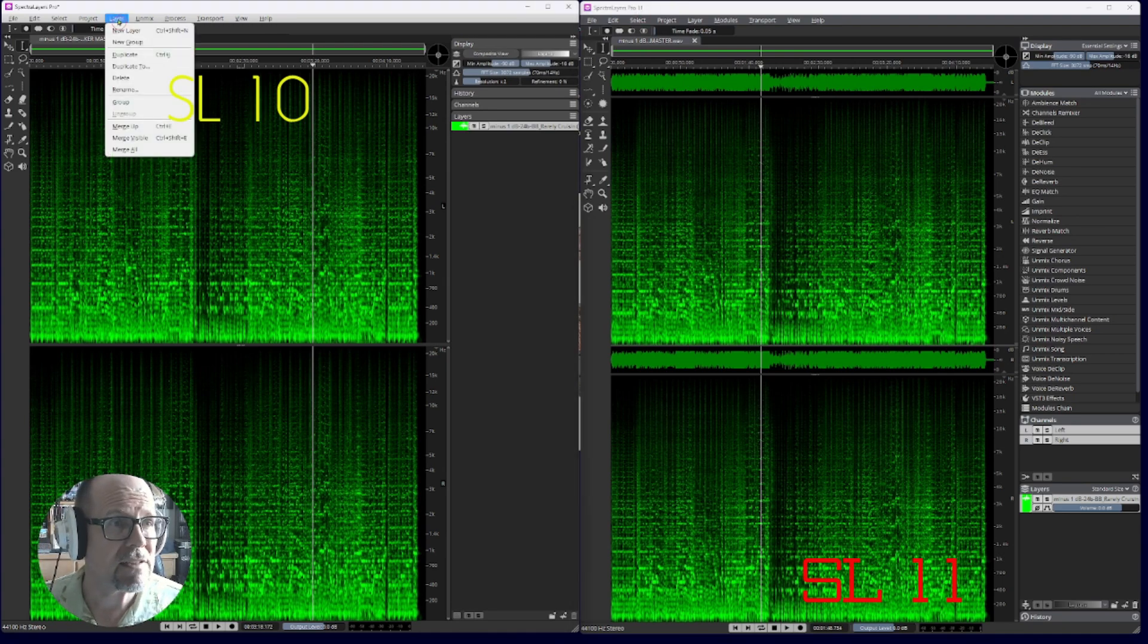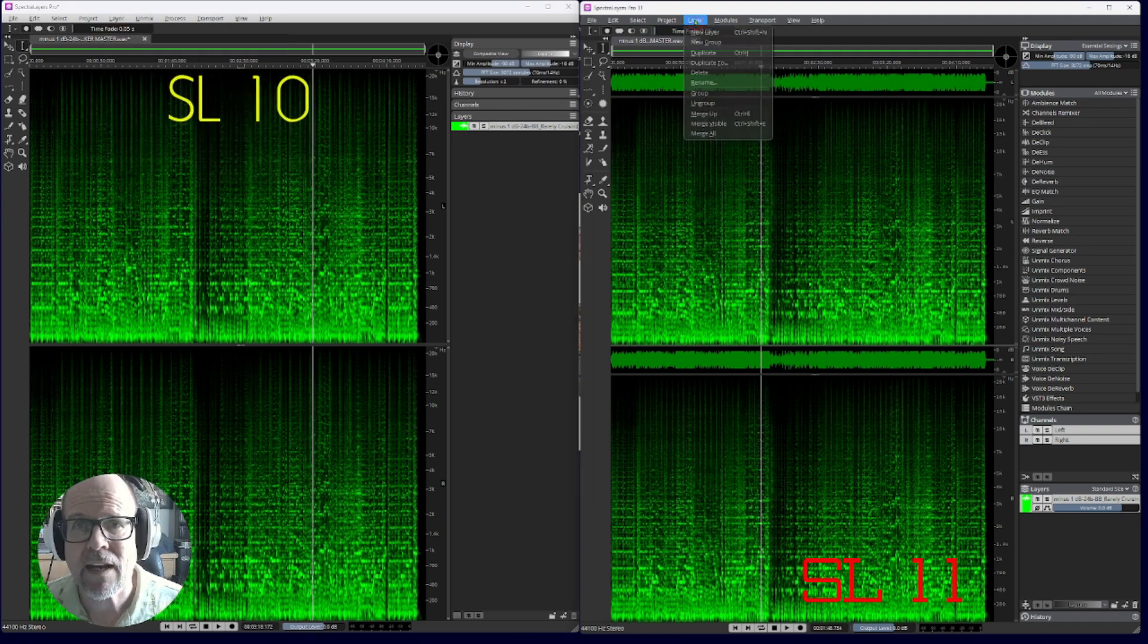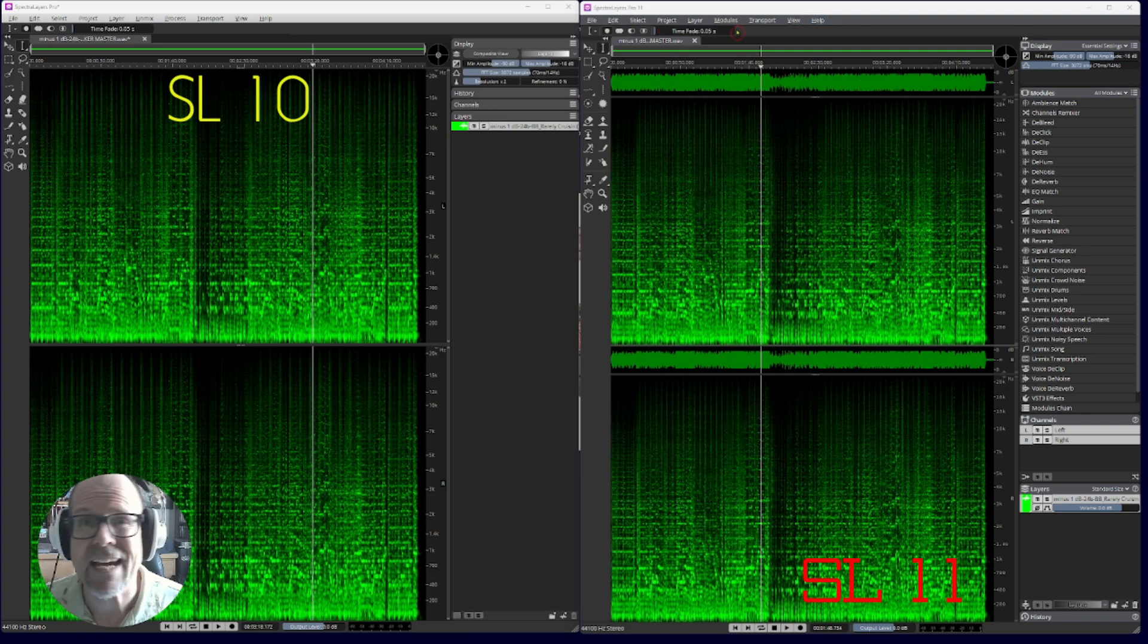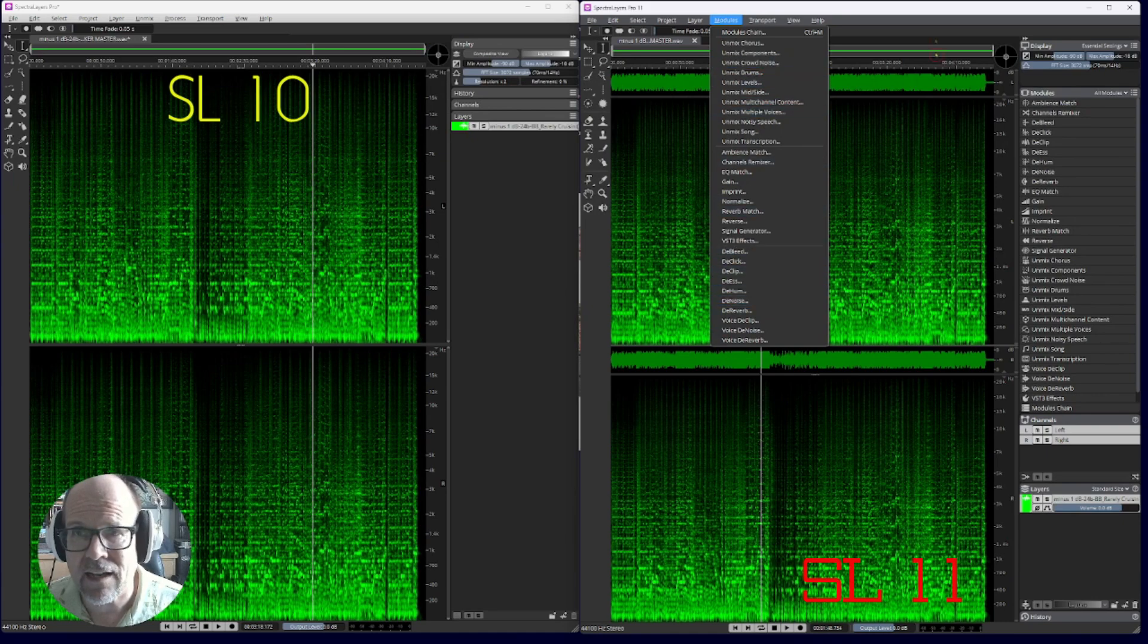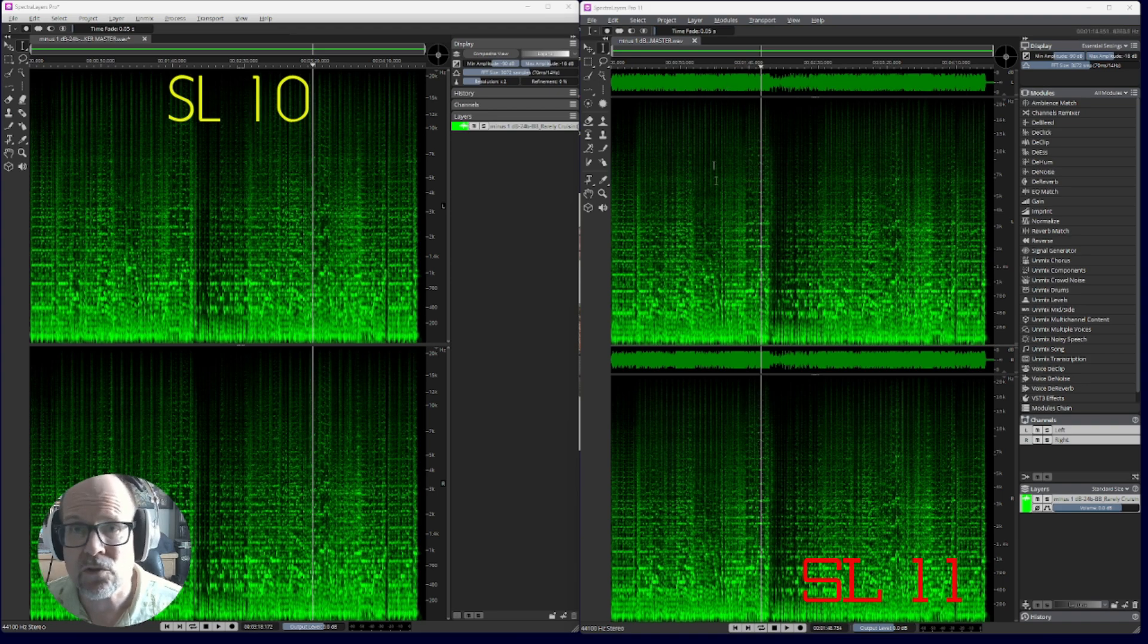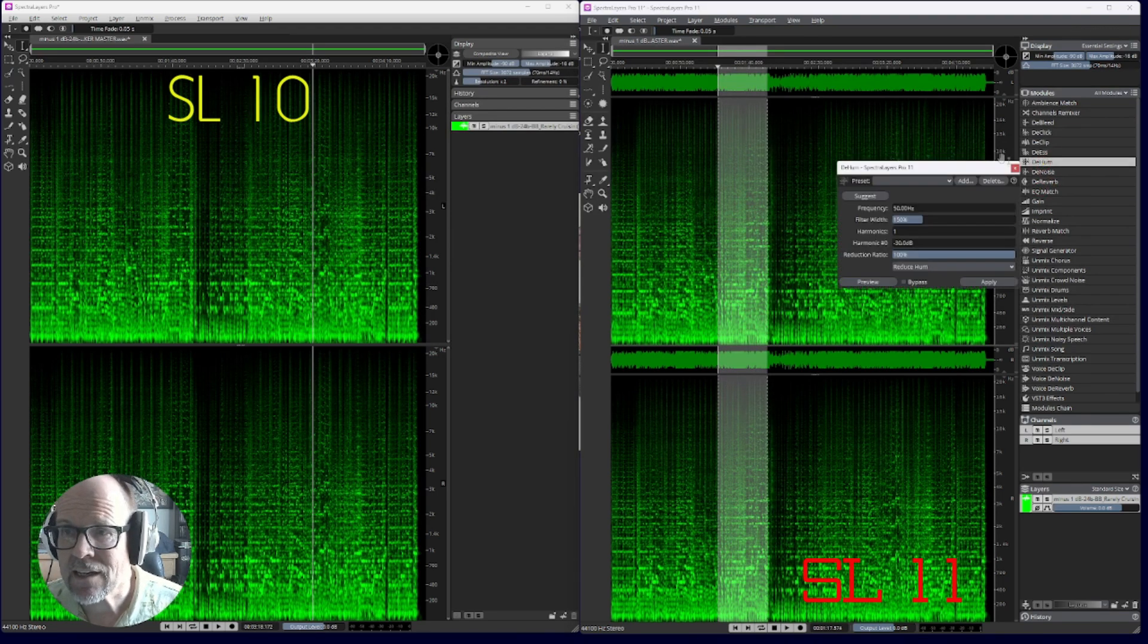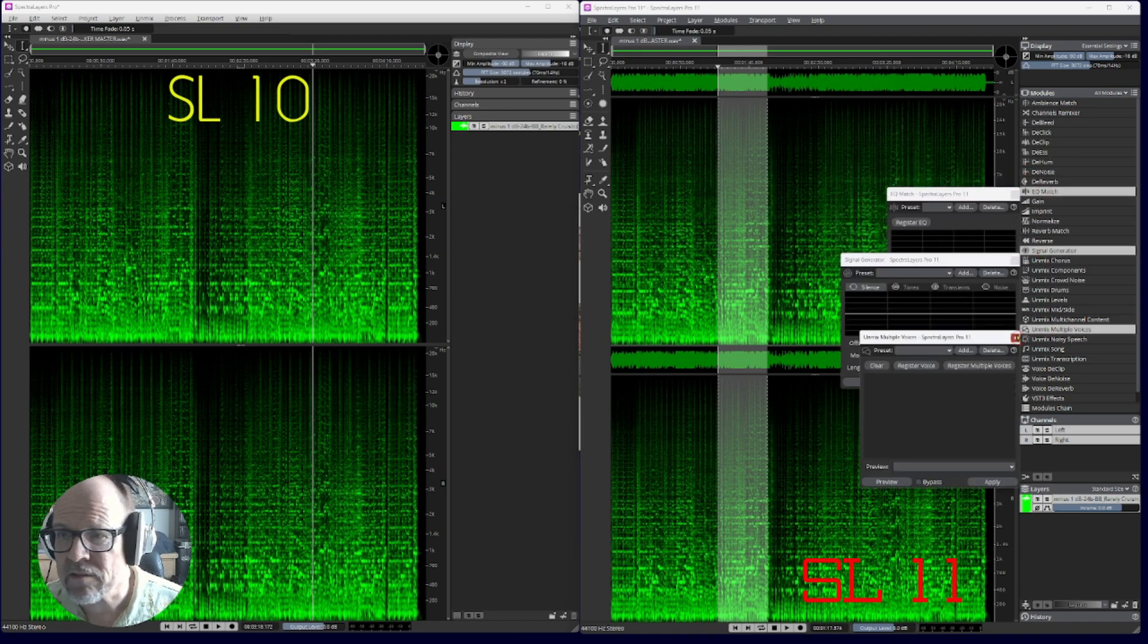As you can see, the layer and unmixed tabs disappeared. Layer is still there, but unmixed and process are pretty much gone because they renamed them to modules. Under modules you've got all your elements, and even easier, you have them on the side panel. When you select something, you can click on it and it pops up immediately.